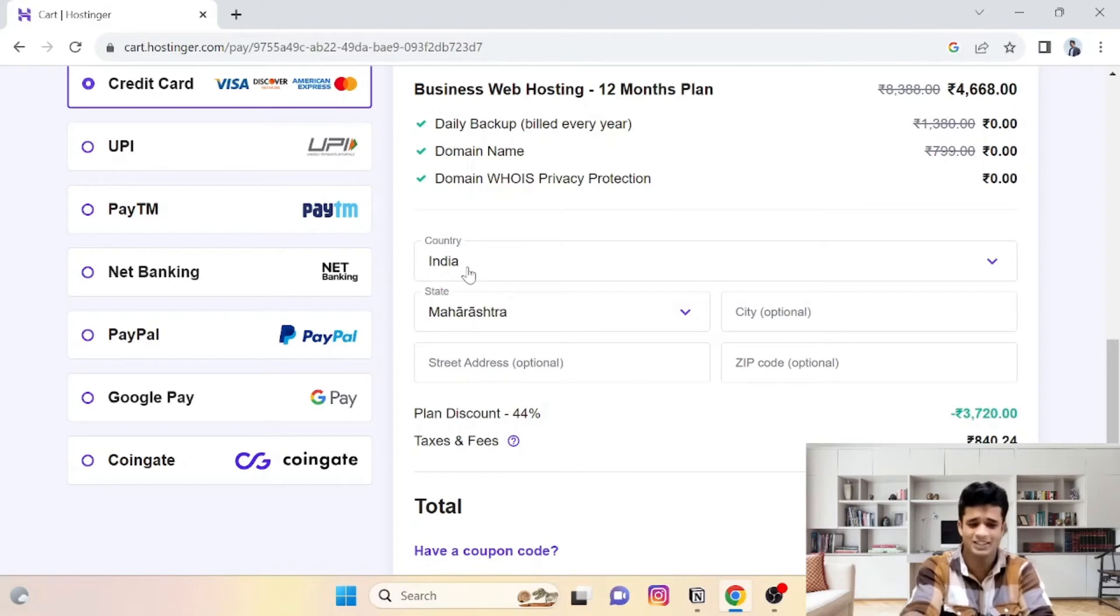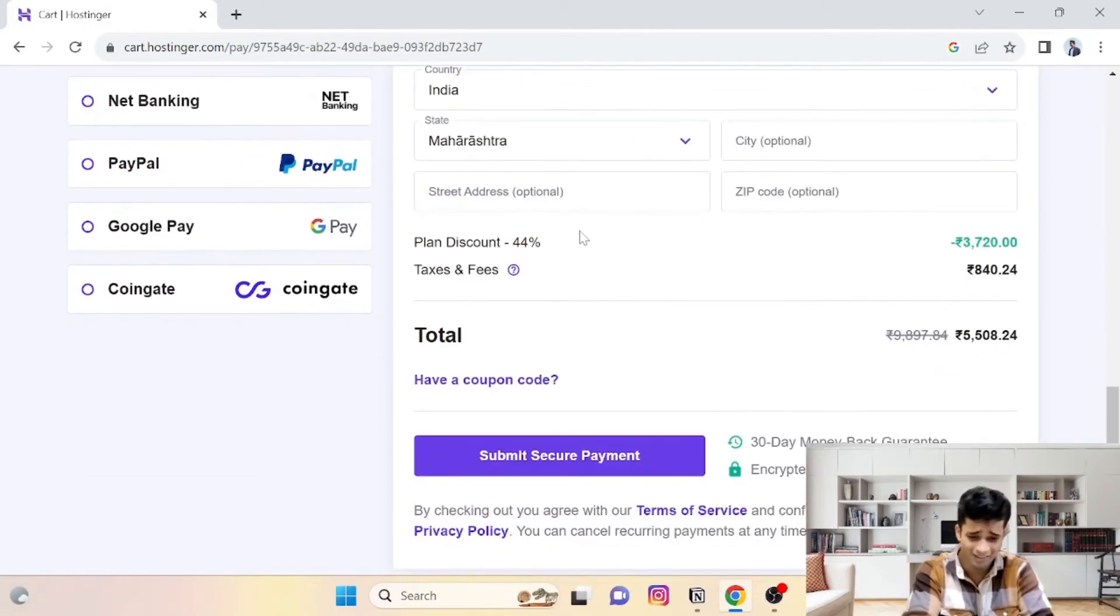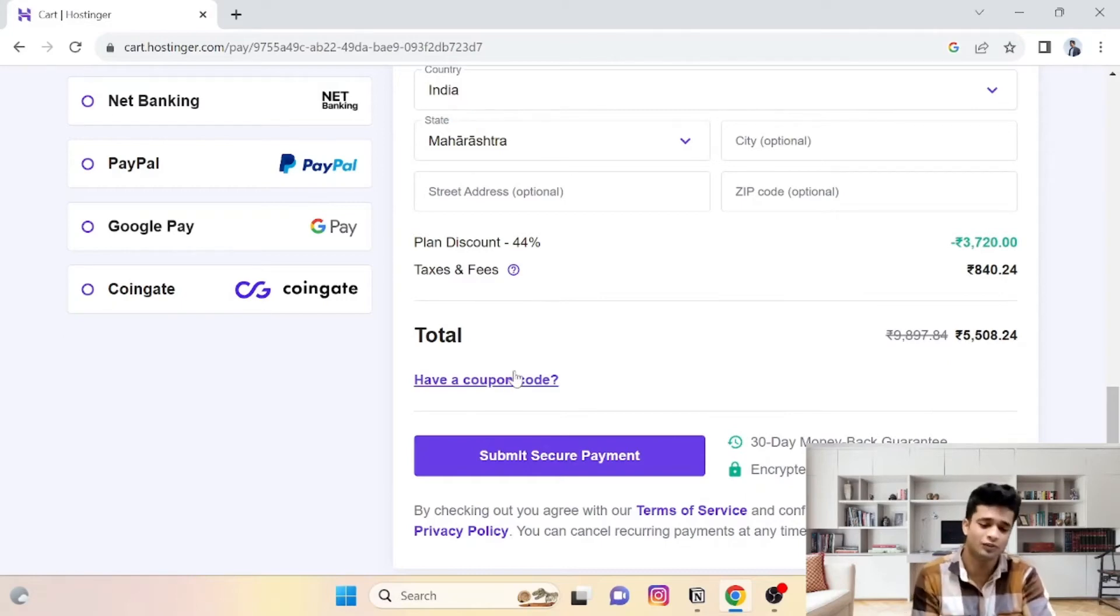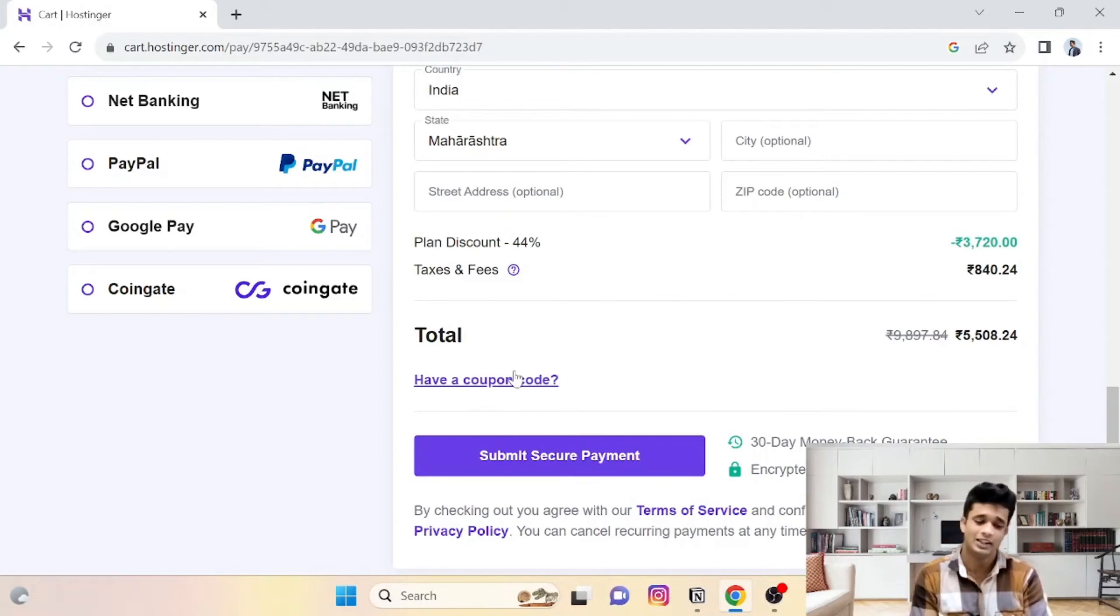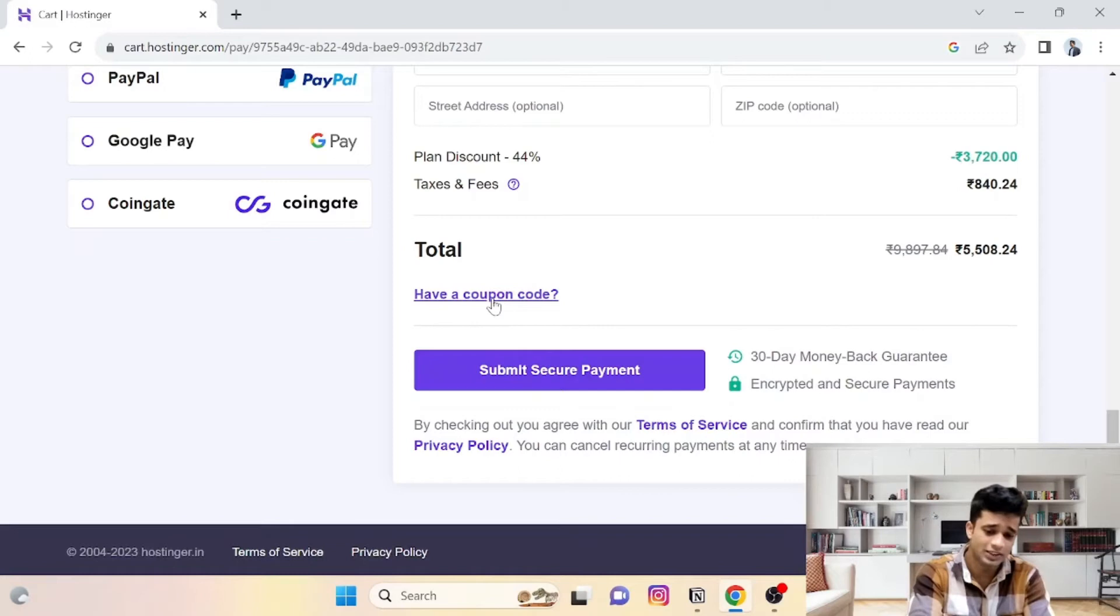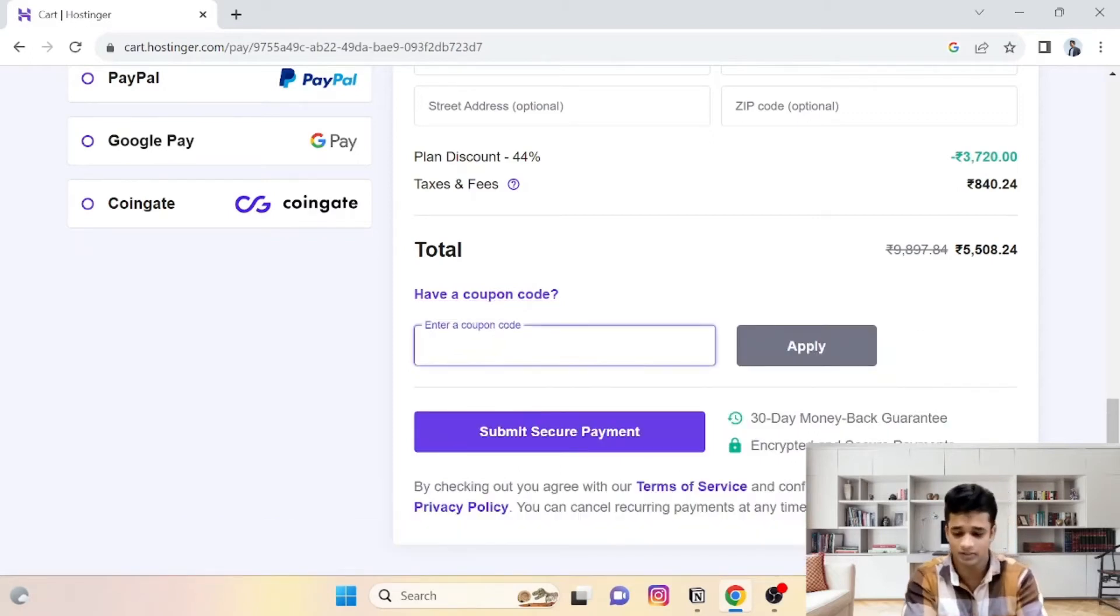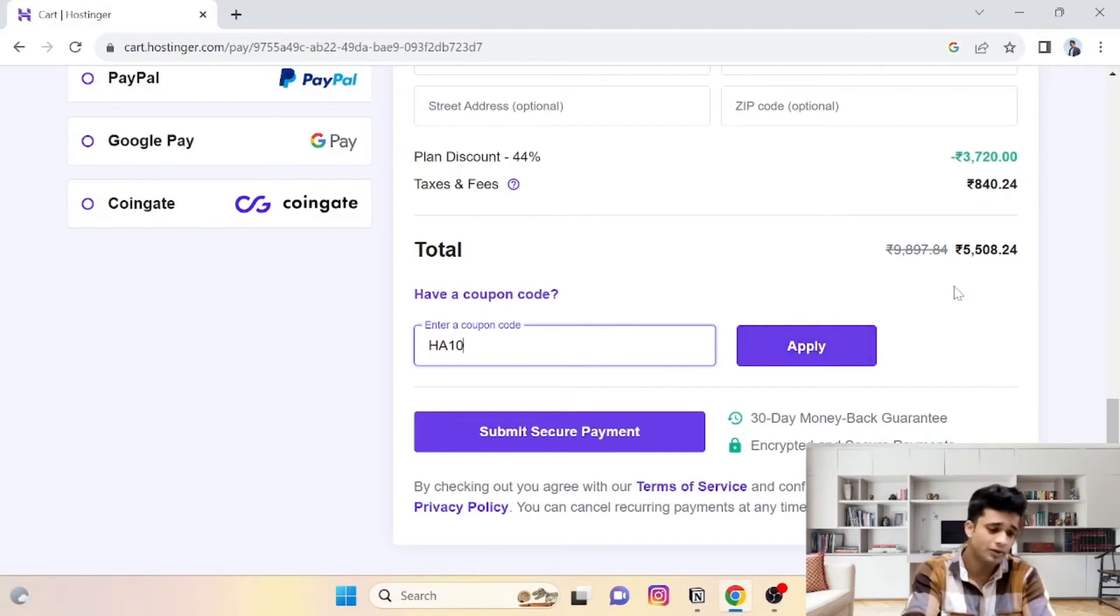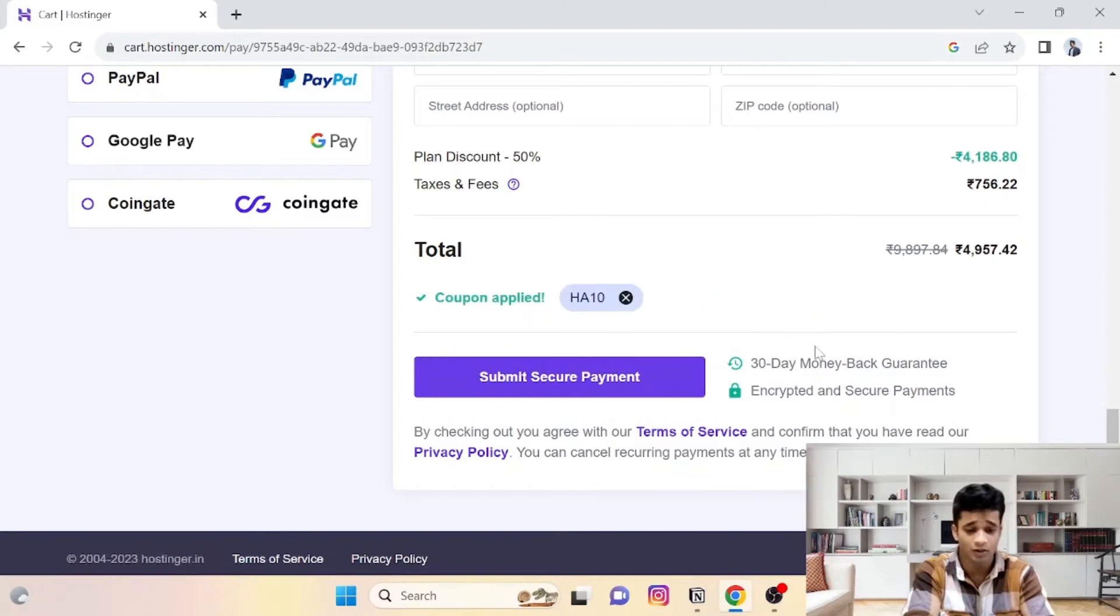Now the basic details, which is not necessary—it is optional. It is up to you whether you want to fill or not. So I was talking about 10% discount. Doesn't matter which hosting plan you are taking—this code you can apply and you will get 10% discount. Here, this option: have a coupon code, click here. HA10, type HA caps—HA10. This is 5500. Apply this—4957.